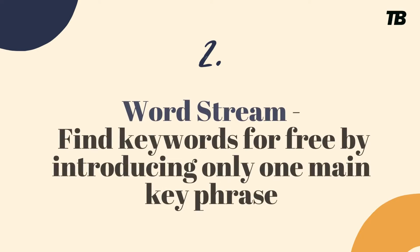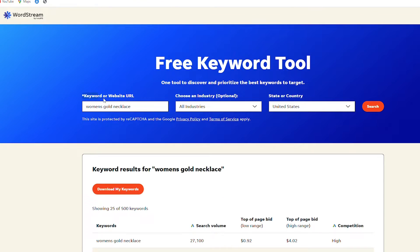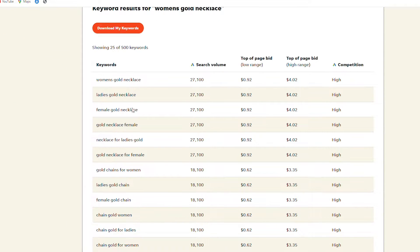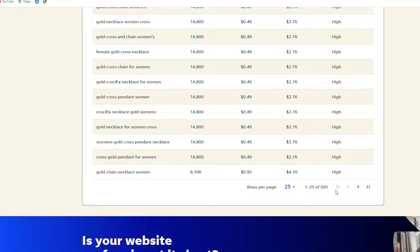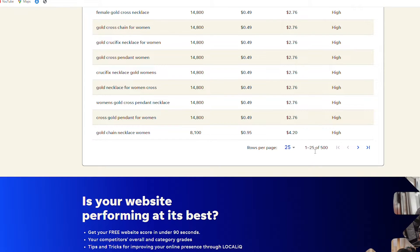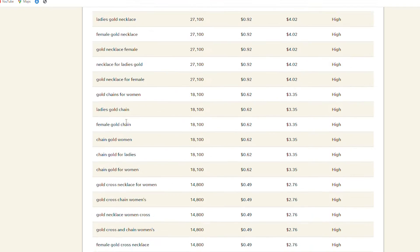Then we have WordStream, which is another free keyword tool. I introduced 'women's gold necklace' as my keyword and selected United States. It gives me search volumes and competition levels, and I have up to 500 keywords to look at — for example, cross gold pendant for women, gold chain necklace for women, crucifix necklace, female gold cross necklace. If you want even more keywords, you can download them by entering your email and they'll be sent to you.